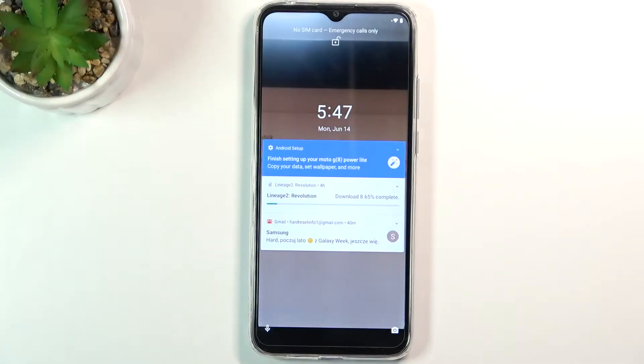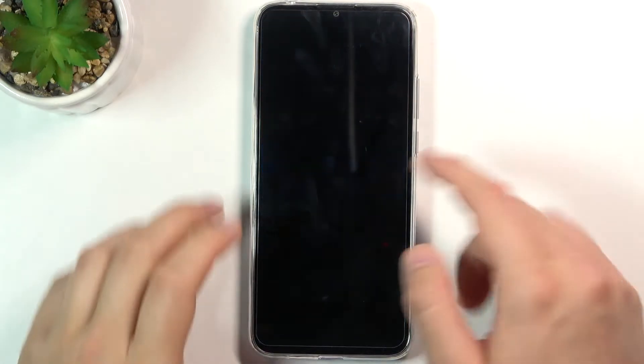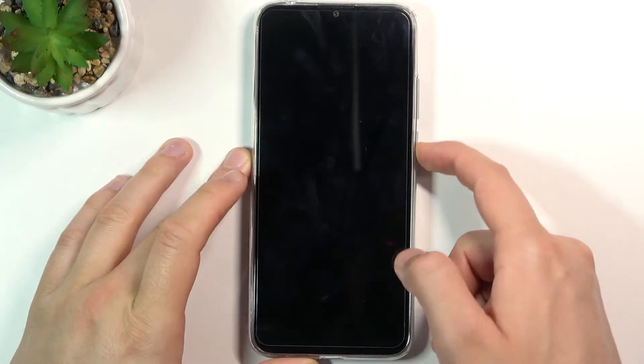Welcome. In front of me I have the Motorola Moto G8 Power Lite, and today I will show you how you can change your lock screen wallpaper.